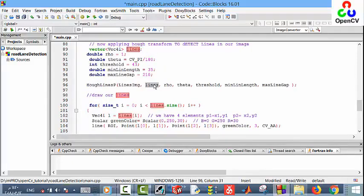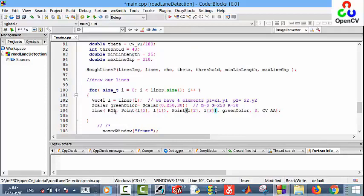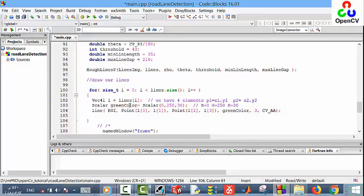Now we have the lines, let's draw them. For each line we draw a line from the first point to the second point in our region of interest, and we define the color as green. Here is the scalar.